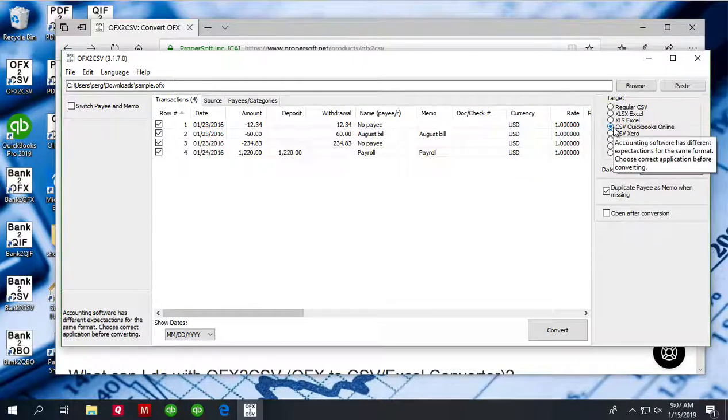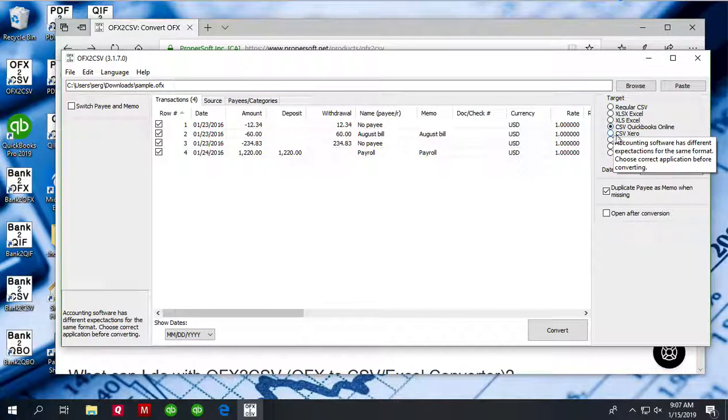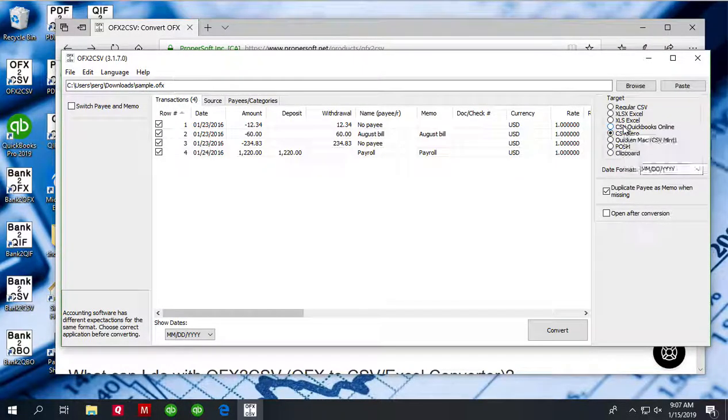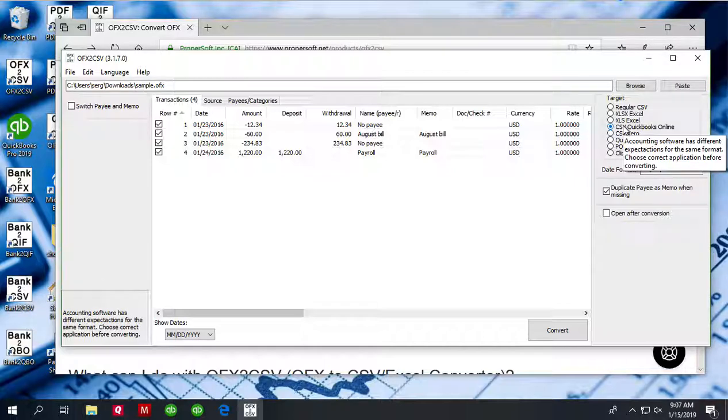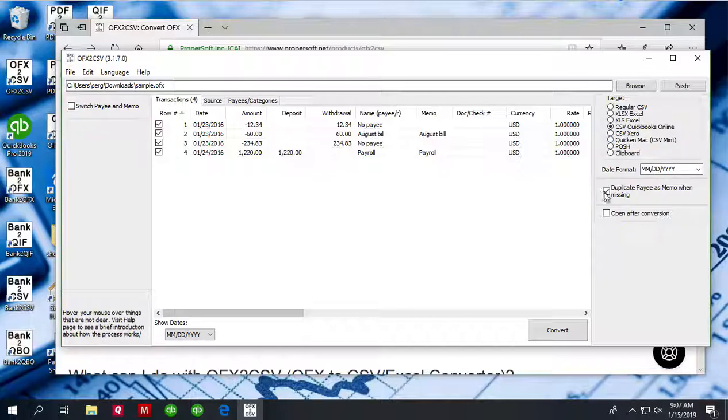Or if you are importing for QuickBooks Online or Xero, you can select that specific option. And only columns that QuickBooks Online needs will be included in the CSV file.